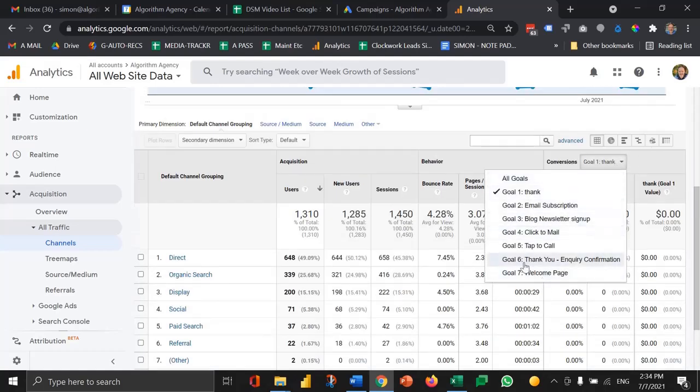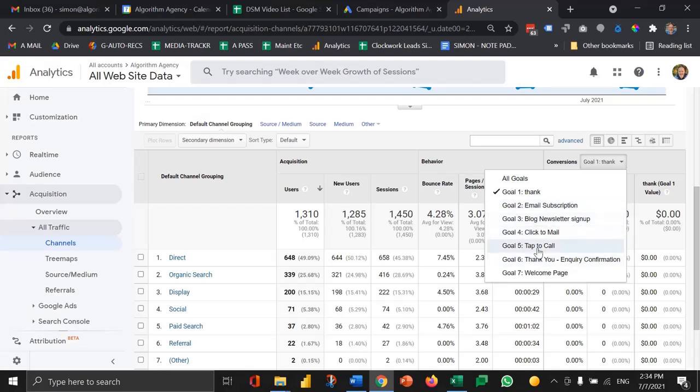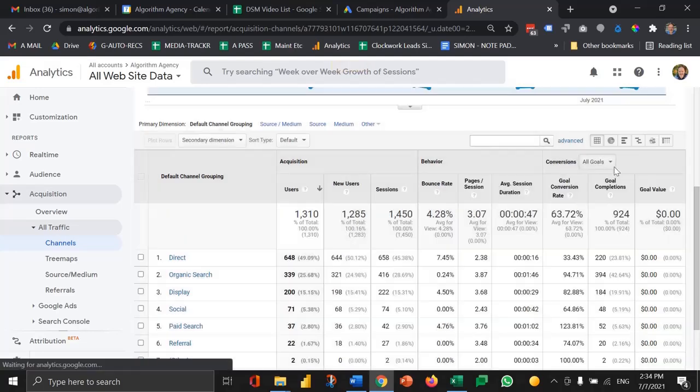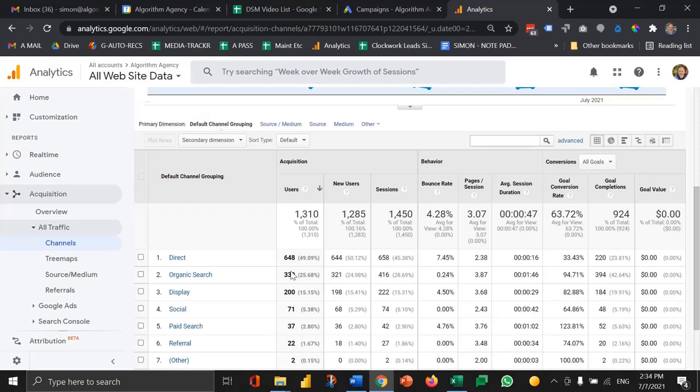In this case we've got a whole bunch of different goal types from click to mail, tap to call on the mobile, filling out a thank-you inquiry page, etc. So a whole bunch of different goals here. If I just switch to all goals we'll then see all of the goals against each channel.